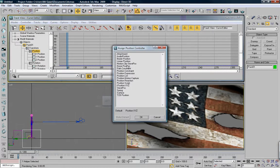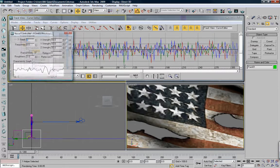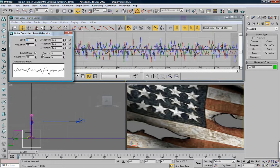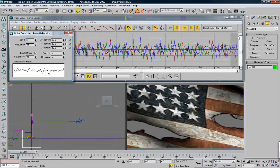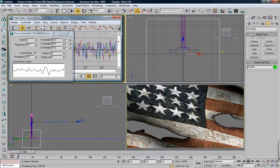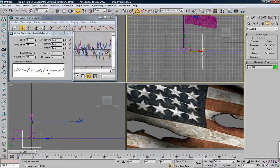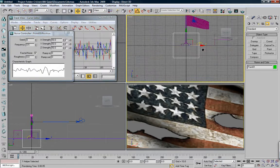Assign controller noise position. You get this funky dialogue box and all these little patterns. Now what you want to do is you want to look and see how violent it is in your viewport.